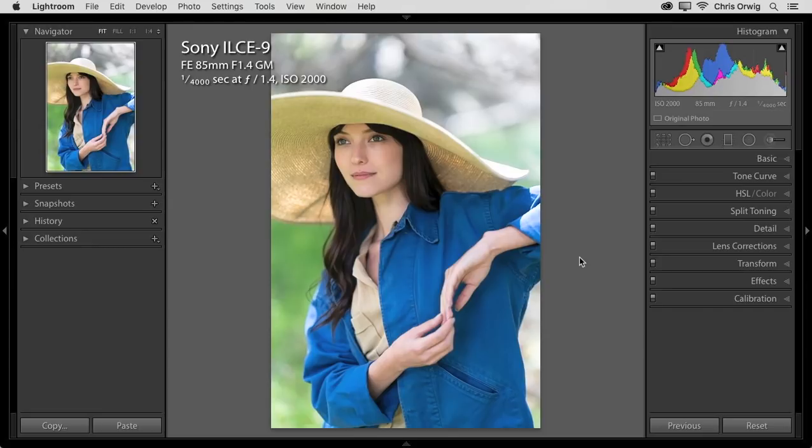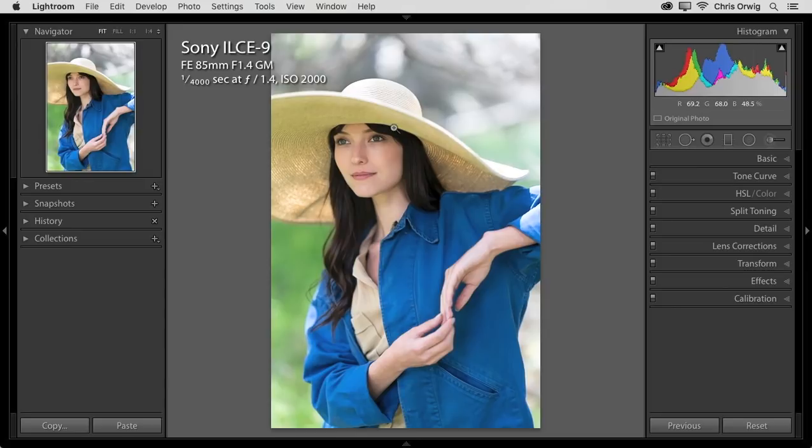And I want to do that in order to show you the whole workflow where we start in Lightroom, make some basic adjustments. I also want to brighten up her face in the area underneath the hat. And then in Photoshop we'll crop and rotate and use Content-Aware Fill to fill in a few of the gaps.